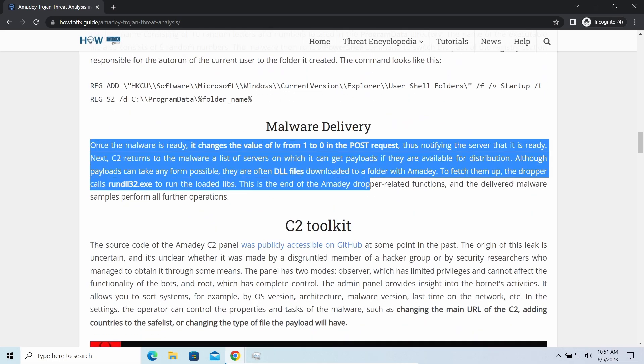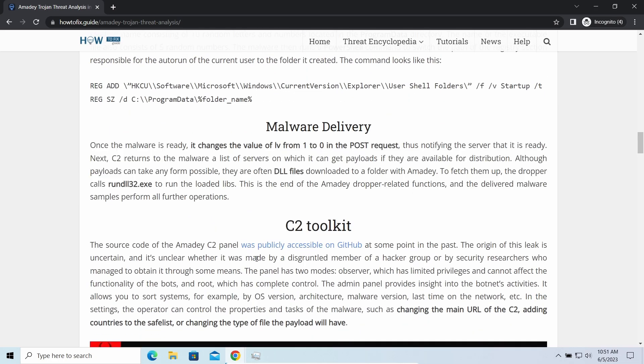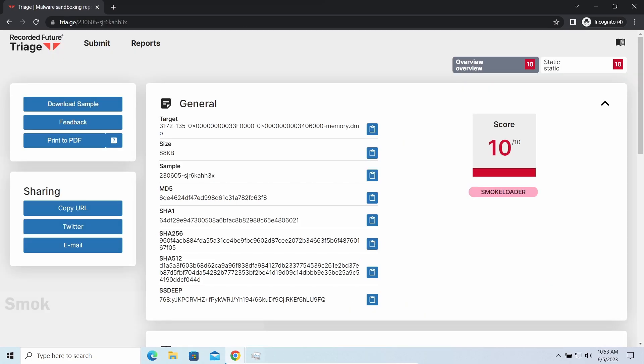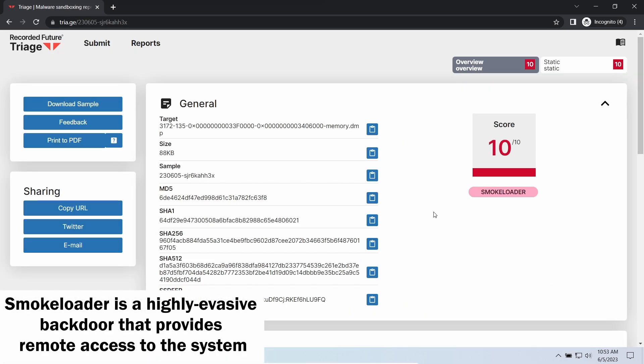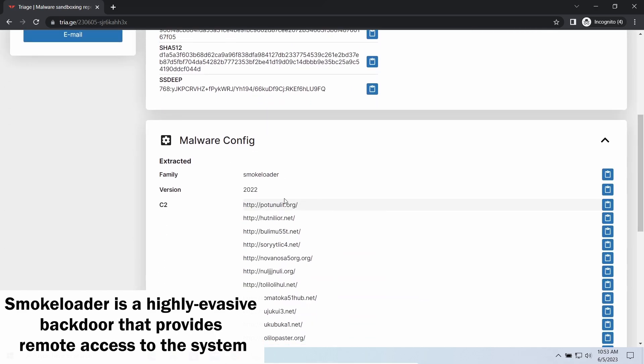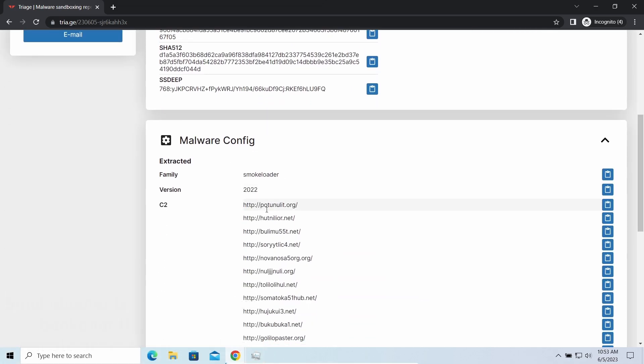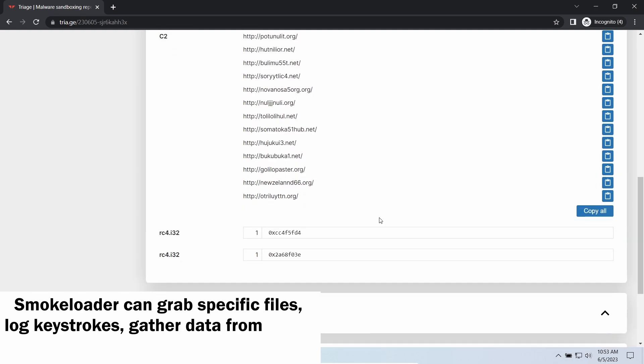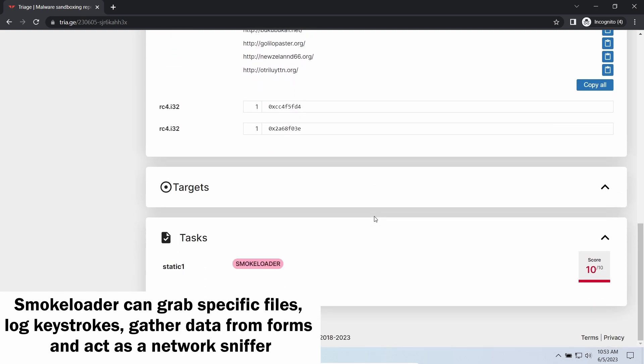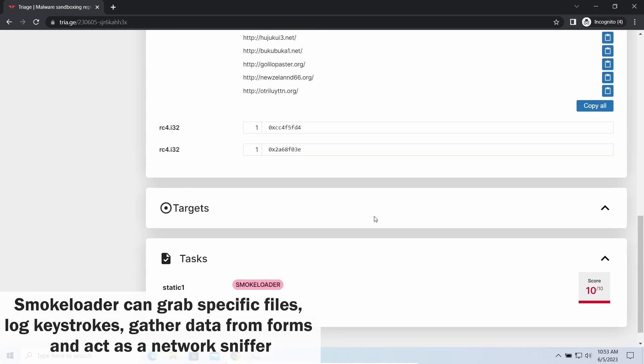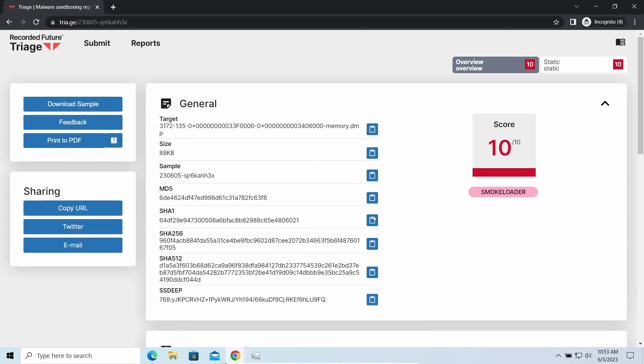Smockloader backdoor is a classic backdoor that is capable of providing cybercriminals with remote access to the system. Most often it's used to remotely guide your system to execute certain commands like DDoS attack or malware installation. It's also capable of stealing some categories of personal information and passwords.